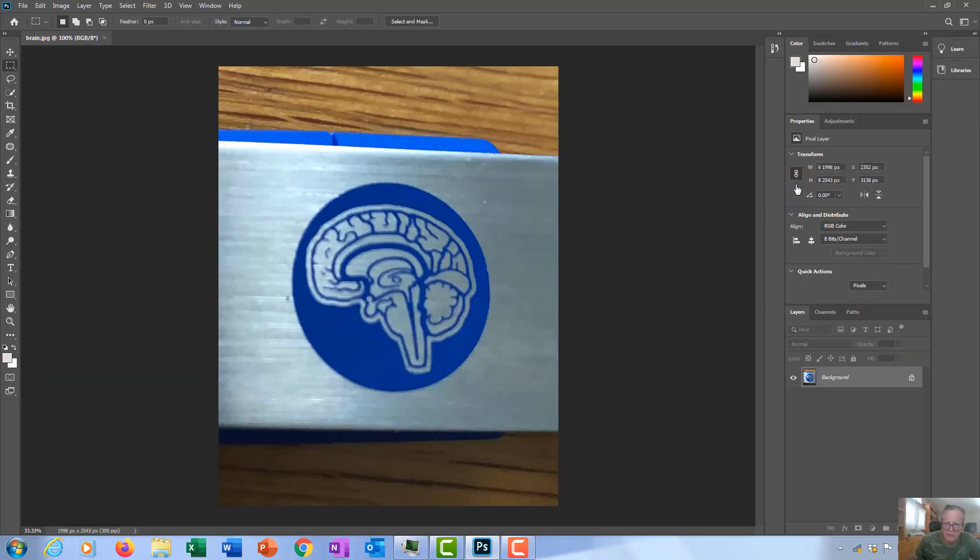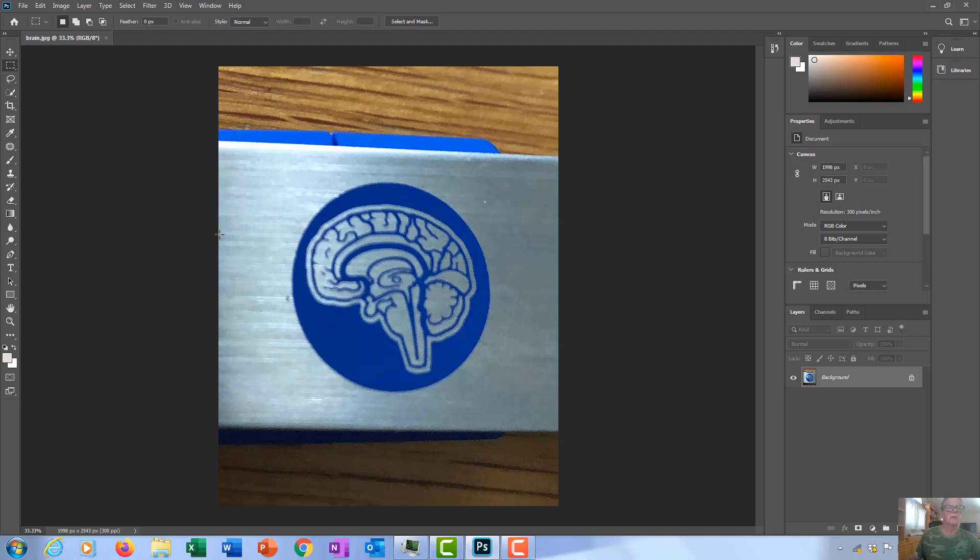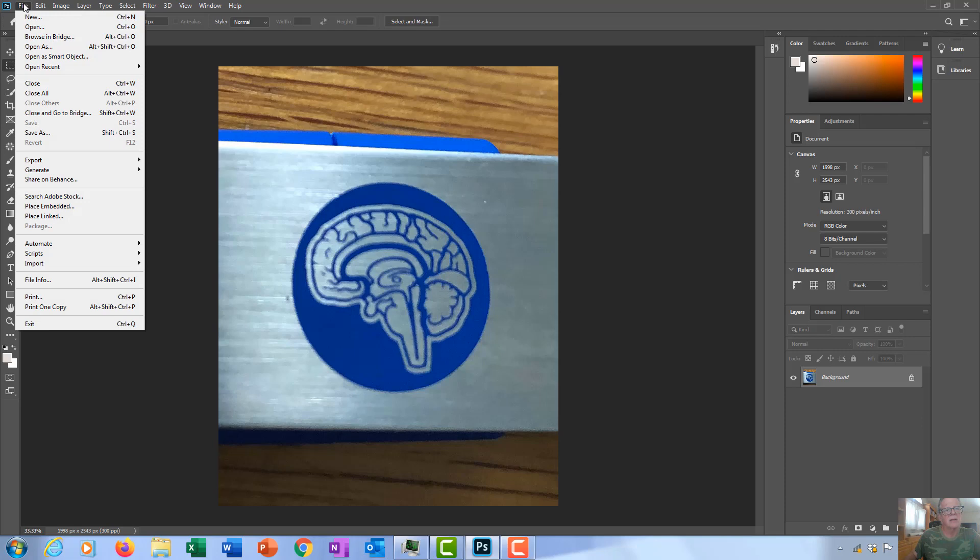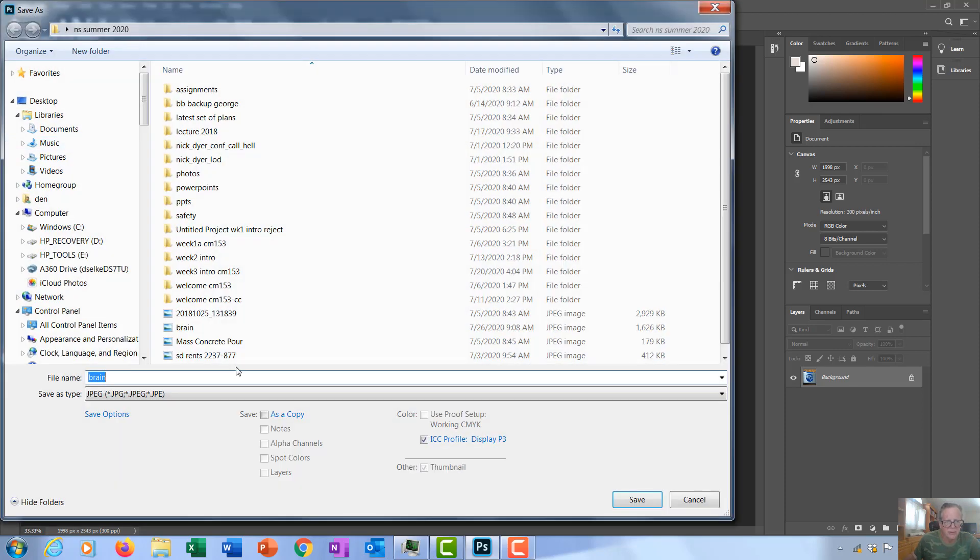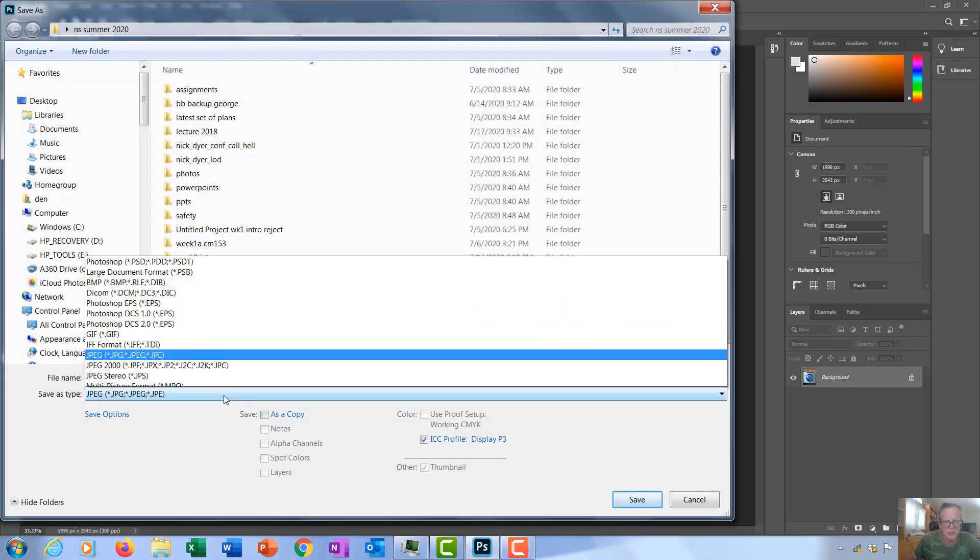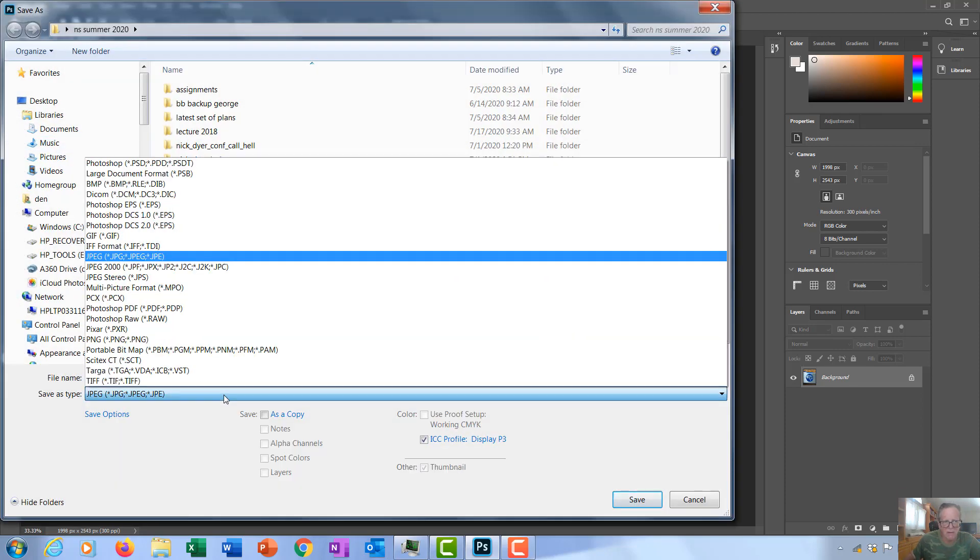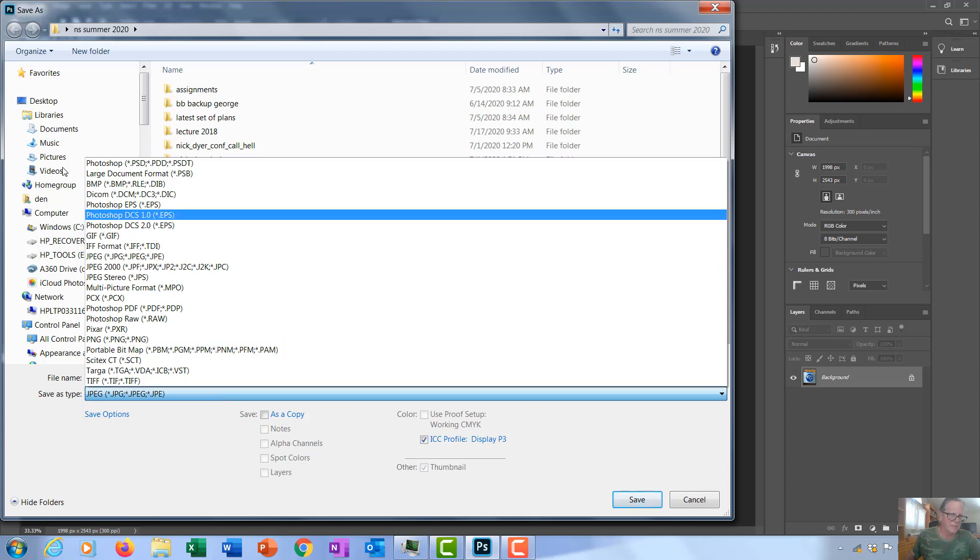I'm working on this file, and if you wanted to save it as a different file type, you do Save As. Under this menu we have all the different file types supported by Photoshop.